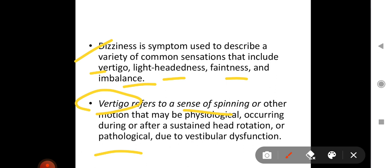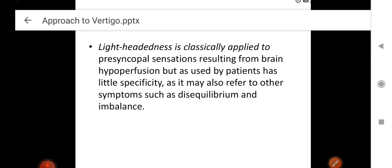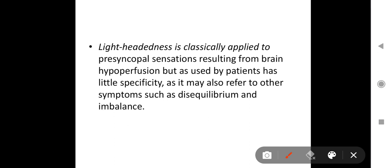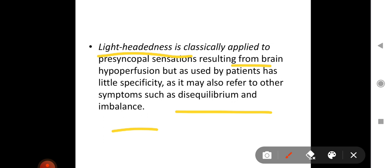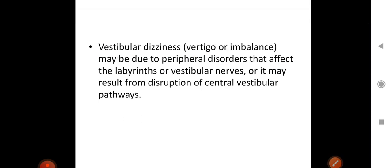Vertigo is a sense of spinning, while dizziness may comprise four terms: vertigo, lightheadedness, faintness, or imbalance. Physiological vertigo occurs due to sustained head rotation — when we spin or dance, we sometimes feel that sense of spinning. Pathological vertigo may be due to vestibular dysfunction. Next, lightheadedness is classically applied to pre-syncopal sensations resulting from brain hypoperfusion before syncopal attacks, though as used by patients it has little specificity.